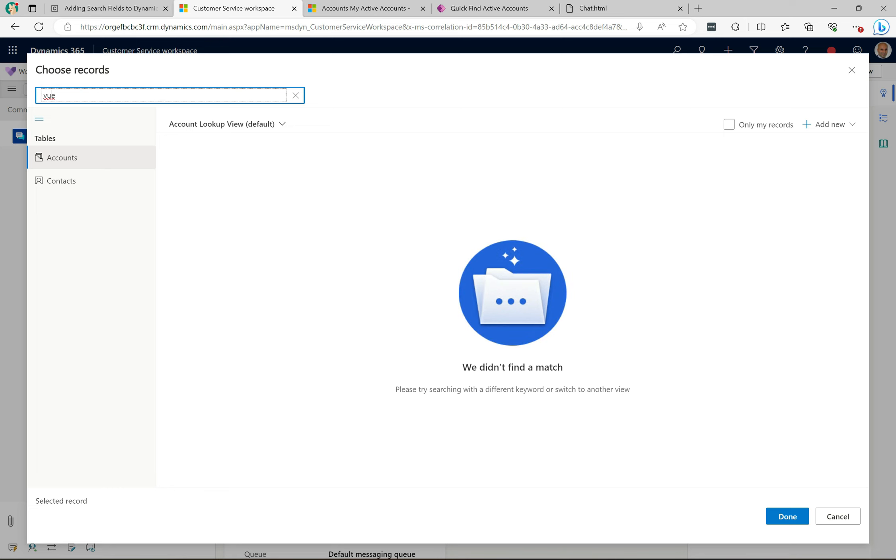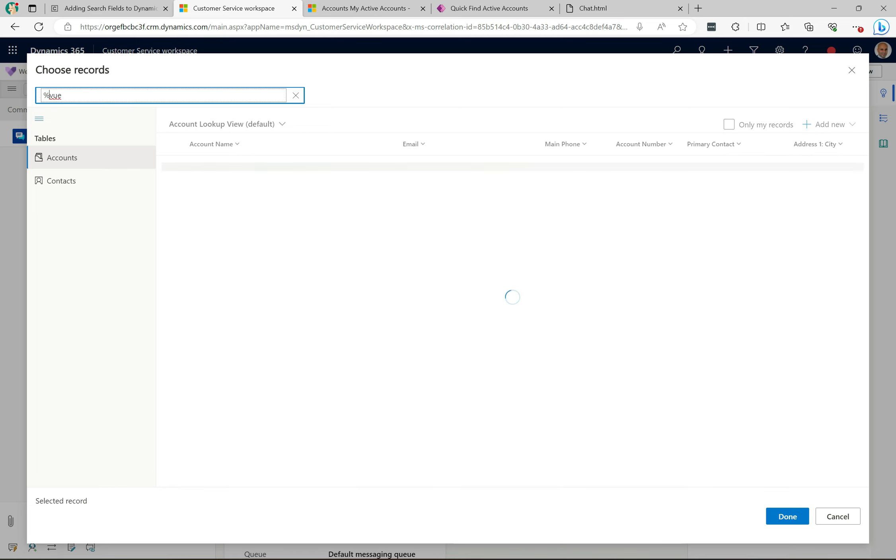If I do the wildcard, then we get the result coming back. So that's how it works. It's actually very simple just to customize this.